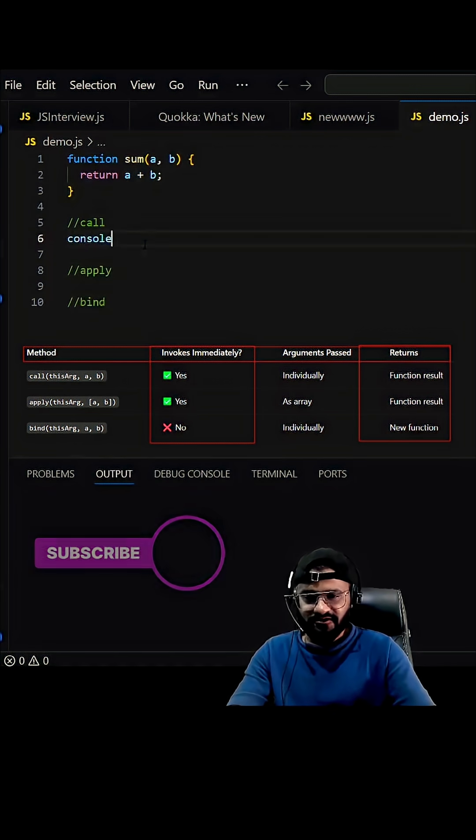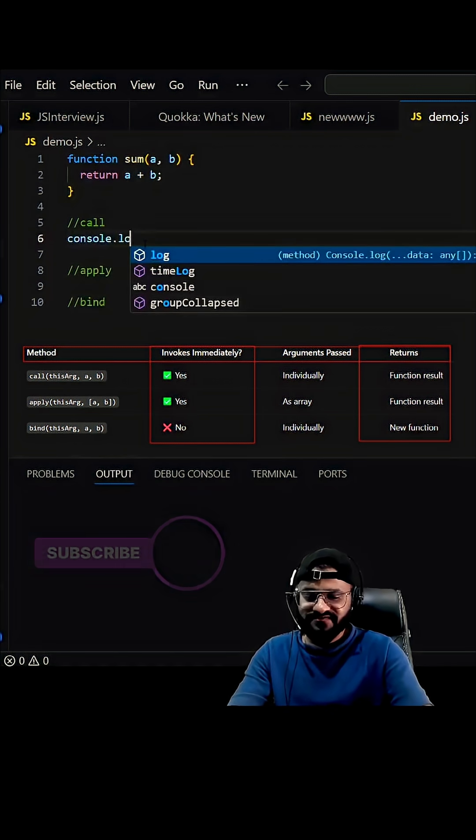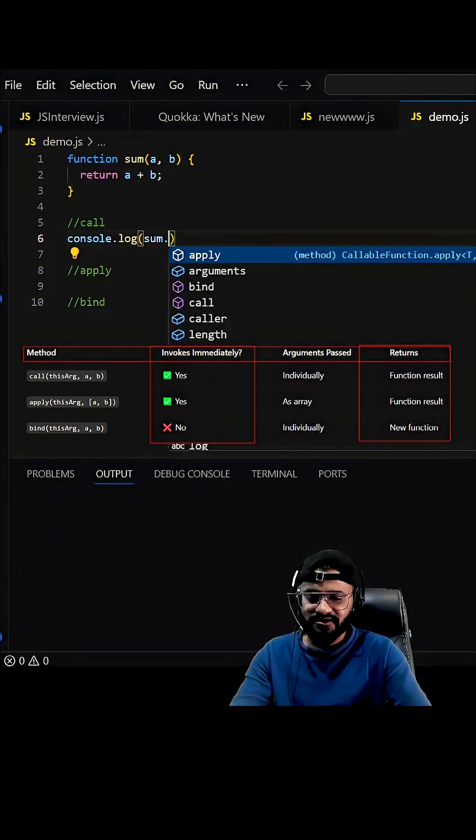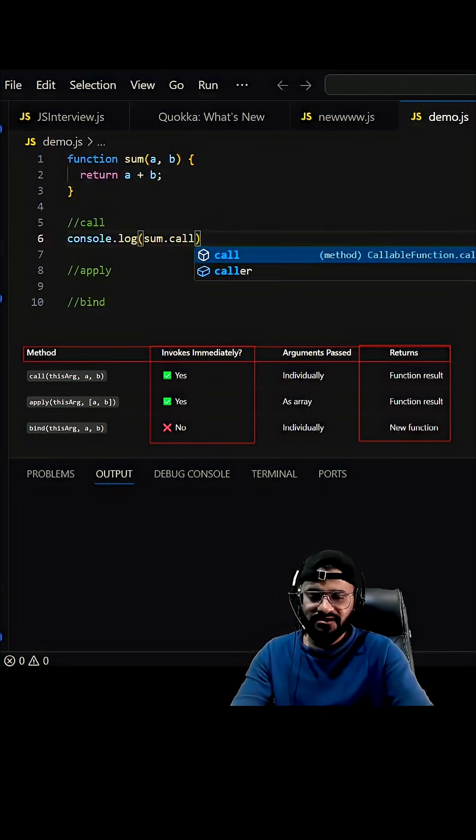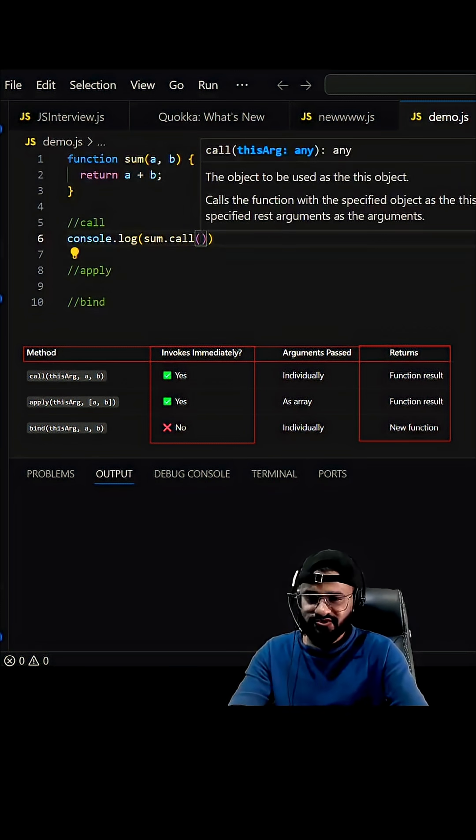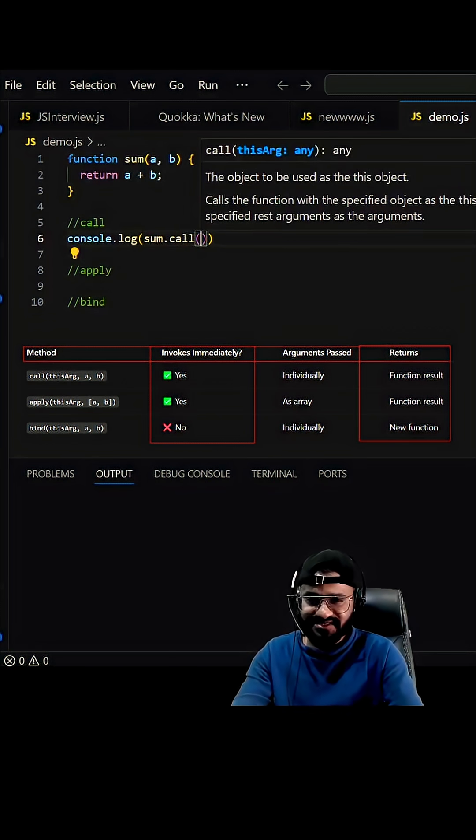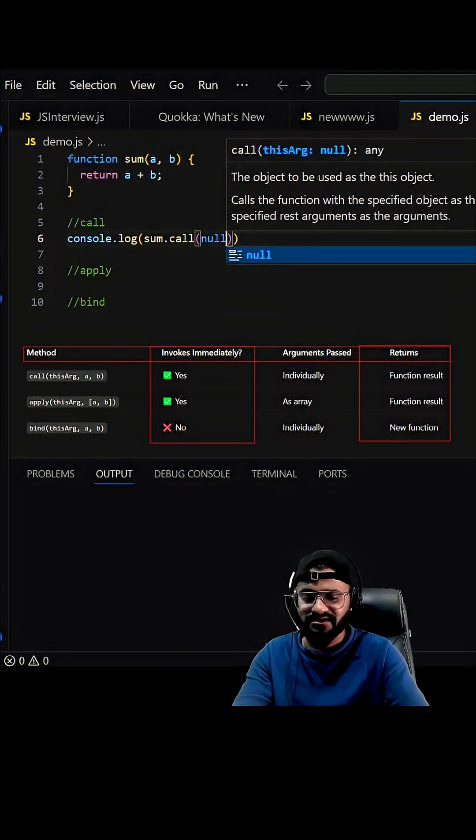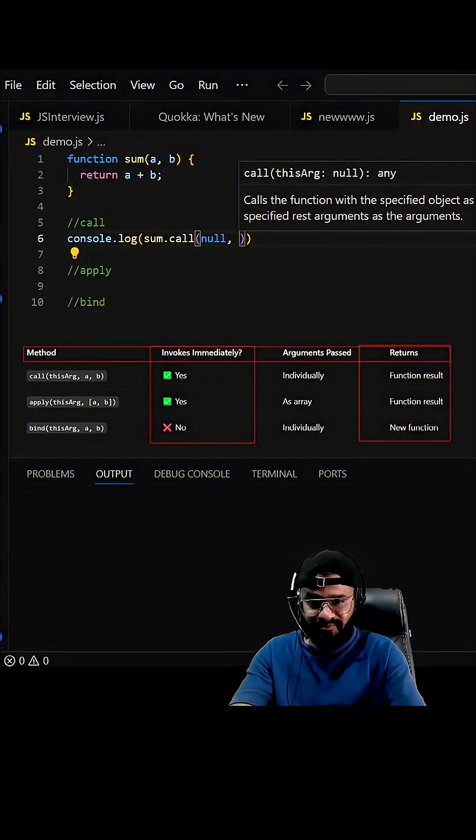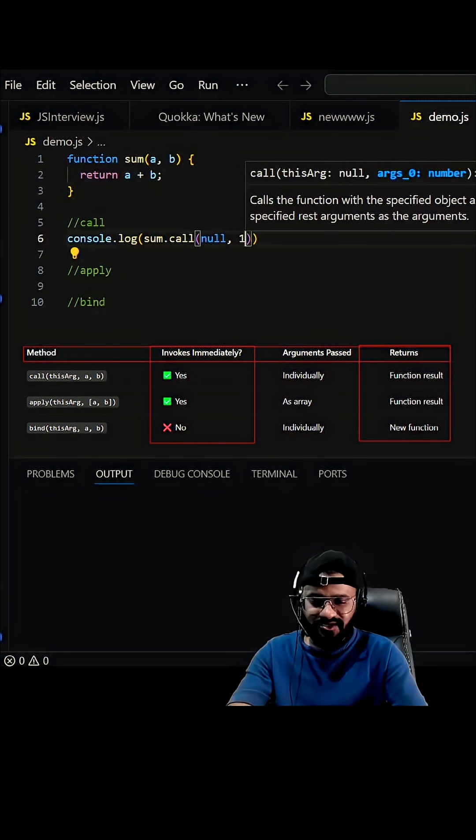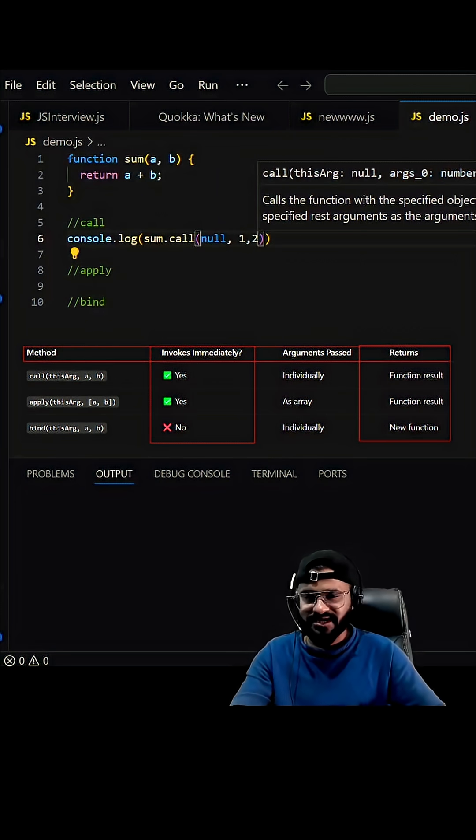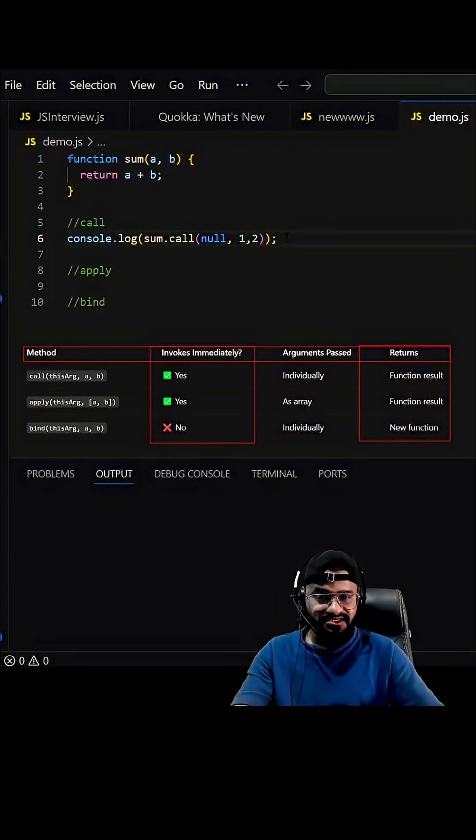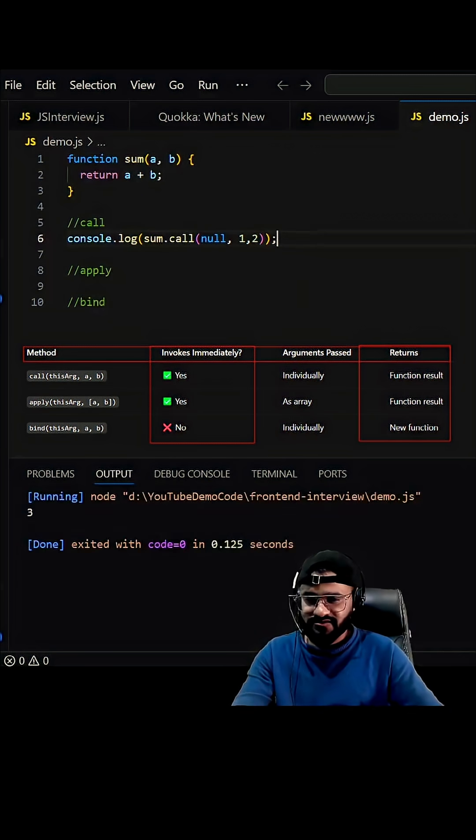Let's start with call. This invokes the function immediately. You can write sum.call - first argument is going to be the this argument. We do not have any this argument in the main function, so you can pass null, and then arguments separated by comma. So one comma two we can pass in place of a and b. This should ideally give you the result as three.